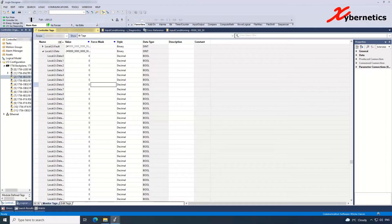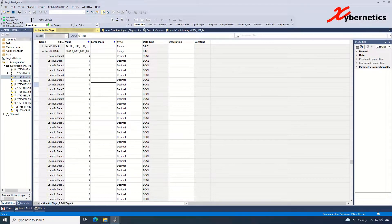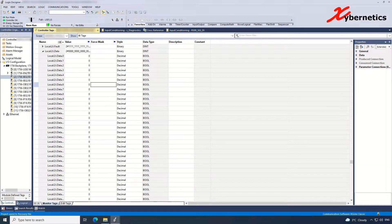Hello everyone and welcome back to my channel. In this episode I'm going to demonstrate how we can force a discrete input value using Logix Designer or Studio 5000.